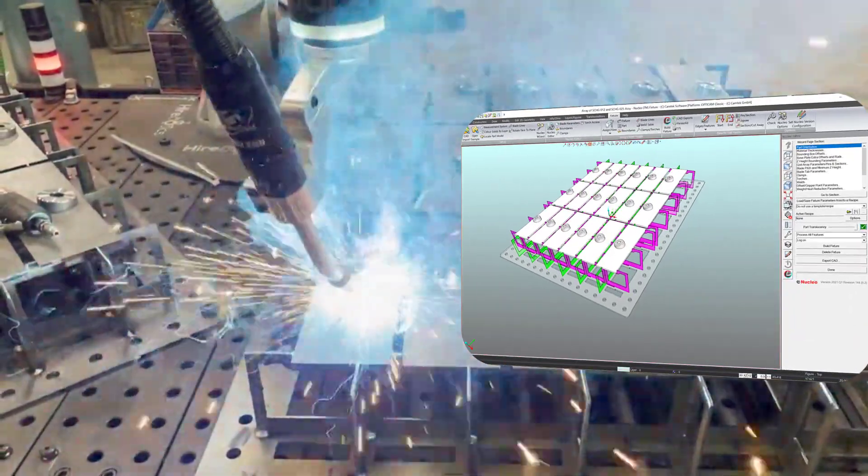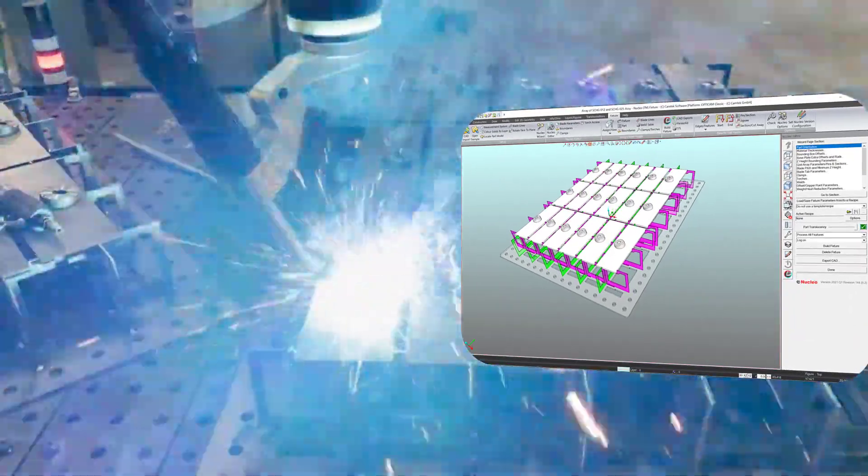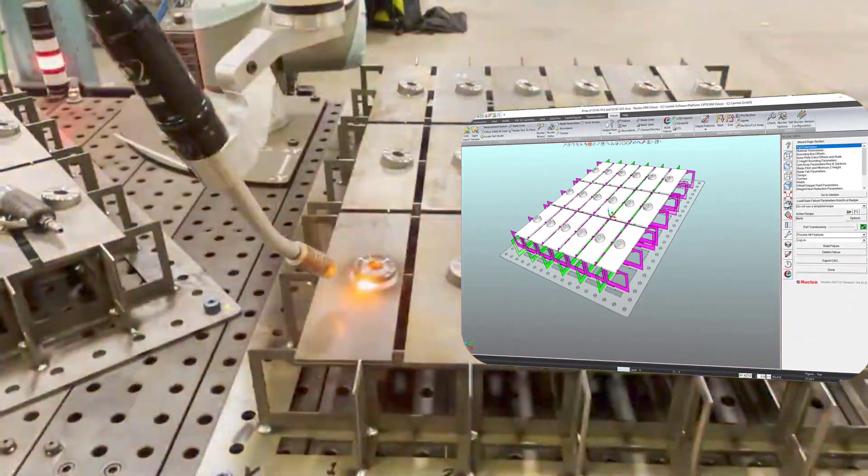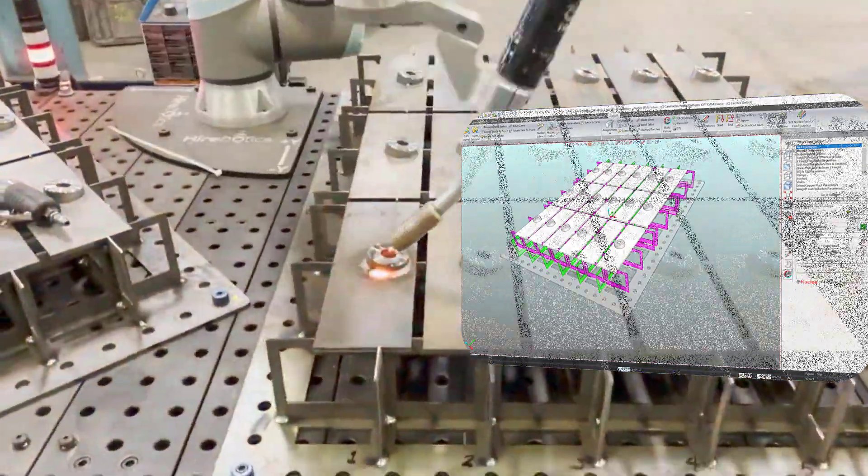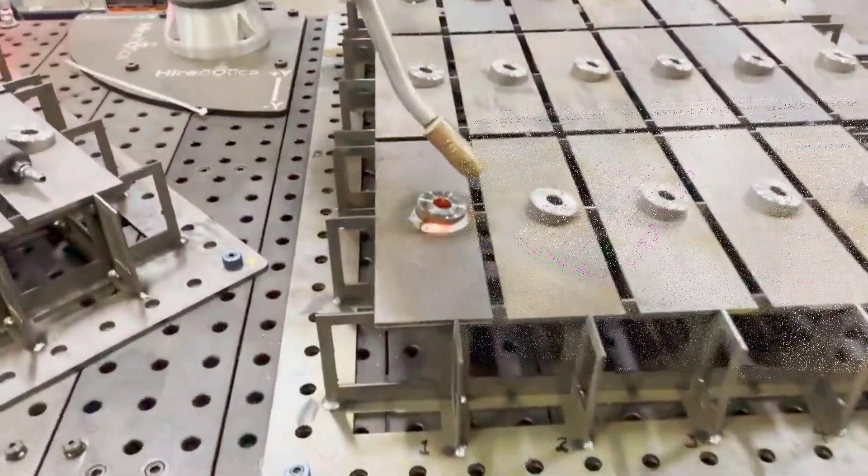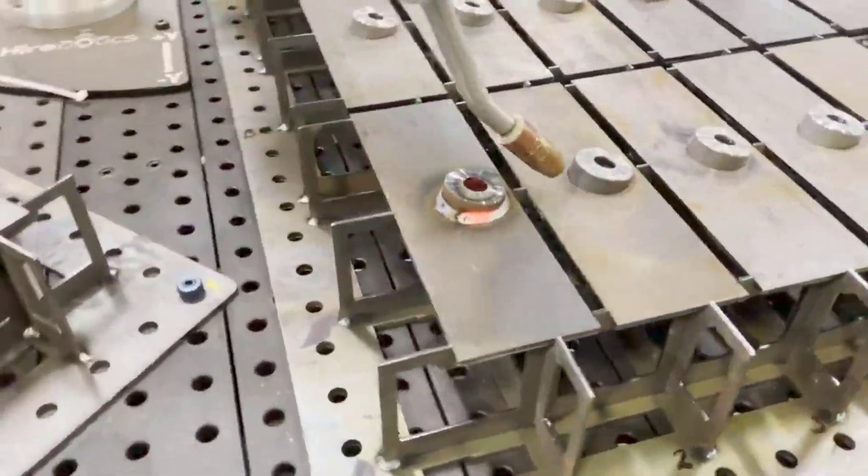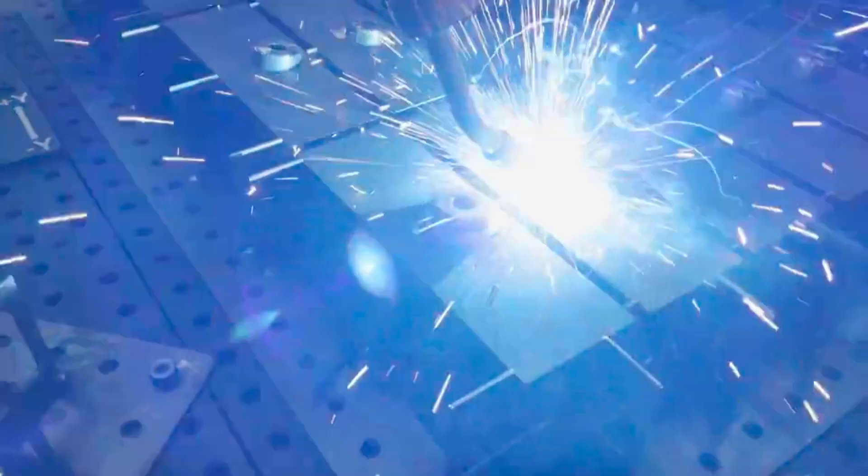By accelerating the fixture designs, Nuclea makes even the most challenging short-term jobs more attractive and profitable to undertake.